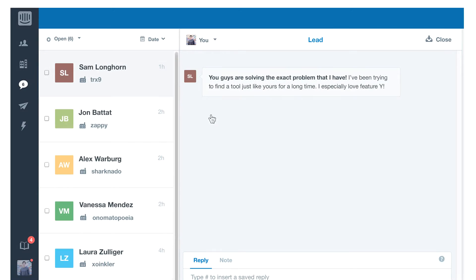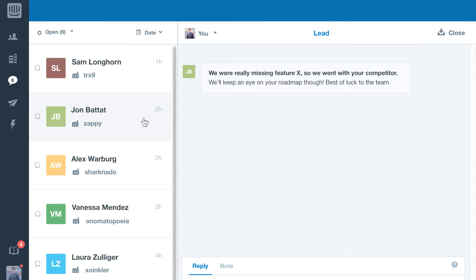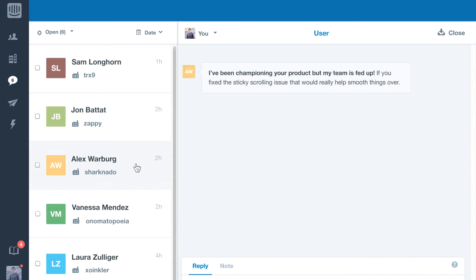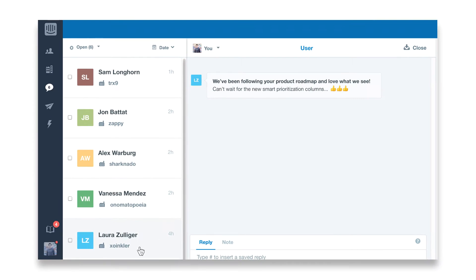But if you consider why most Intercom conversations take place, you'll realize what a wealth of information they provide product managers who are trying to decide what direction to take their products. When it comes time to prioritize what features to build, how do you put this wealth of information to use?